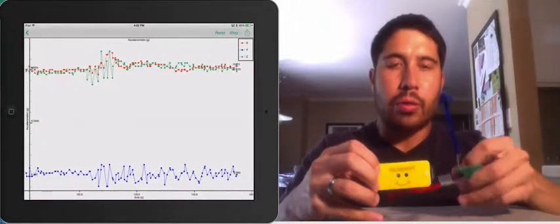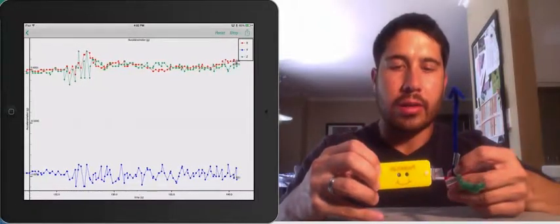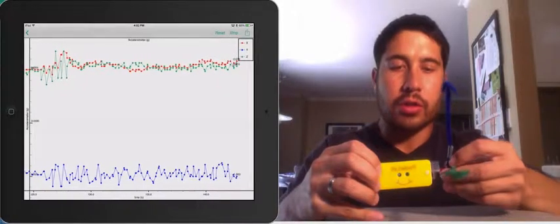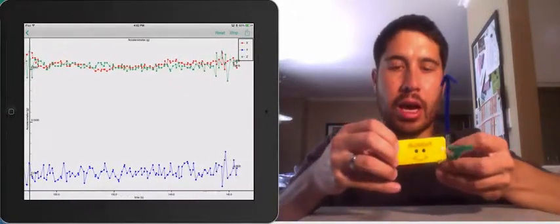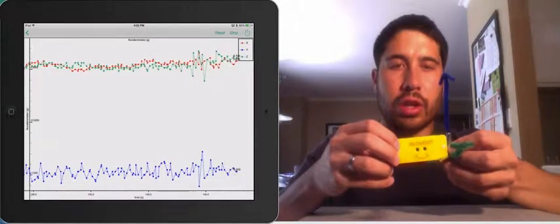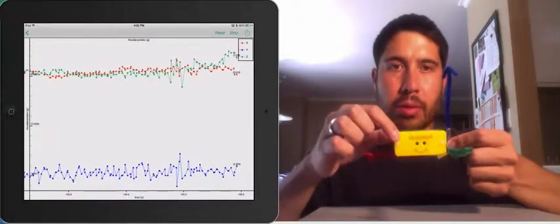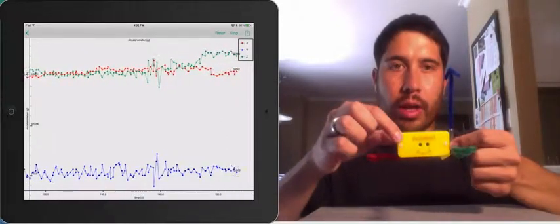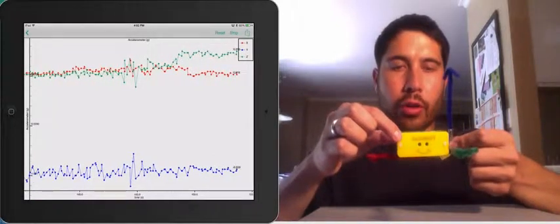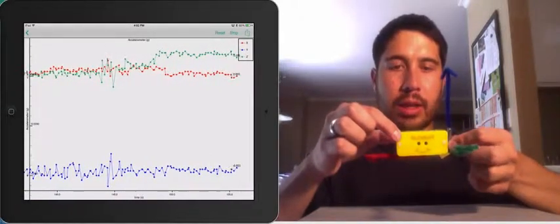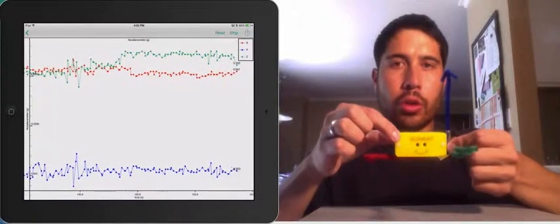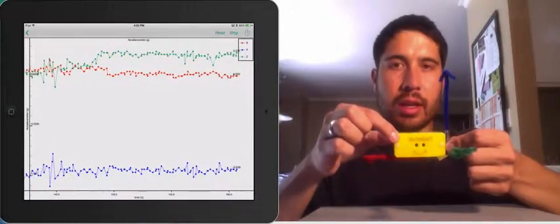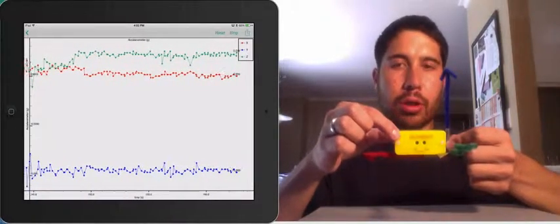And then if we rotate the sensor with respect to Earth's gravity, we'll see how the values change. So watch the red and the blue values. So if I can rotate this completely about the Z axis, which is the green one, we should only see changes in the red and the blue values.